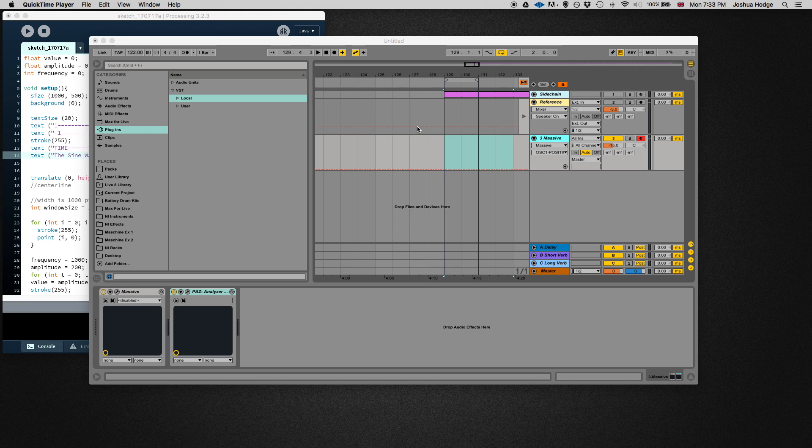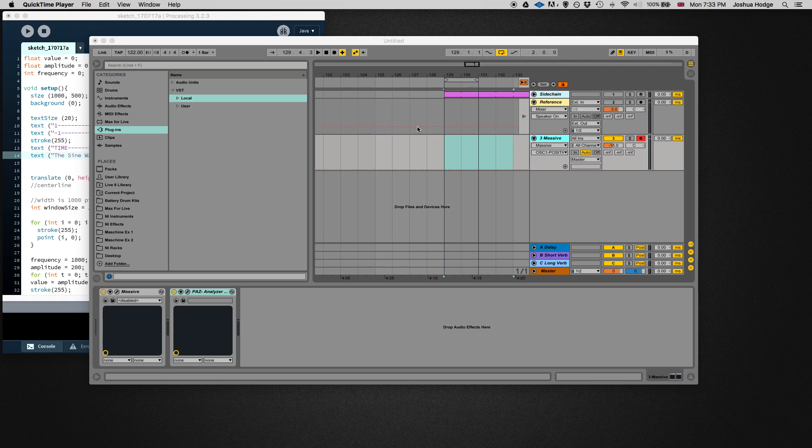Hey, what's up everybody? I'd like to welcome you to another audio programming tutorial for beginners, and today we're going to talk about the sine wave. If any of you have any experience with synthesizers, you're probably aware that there are many different types of waves.